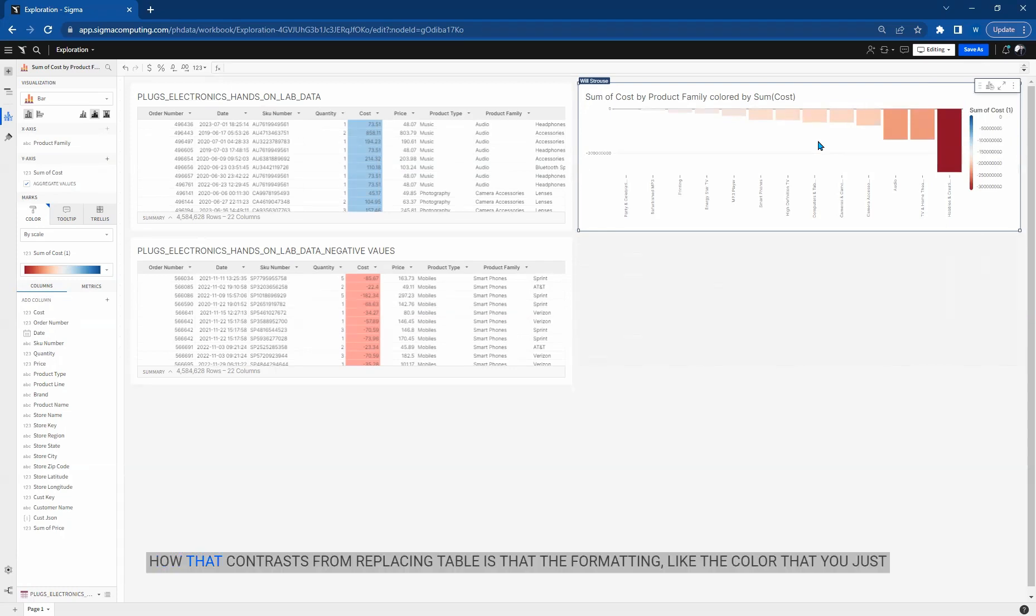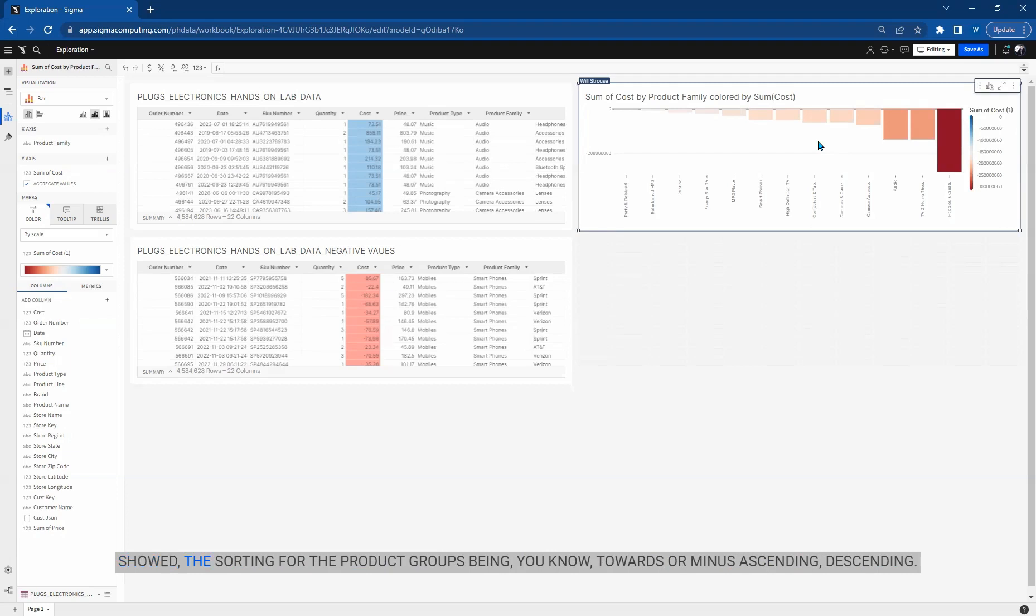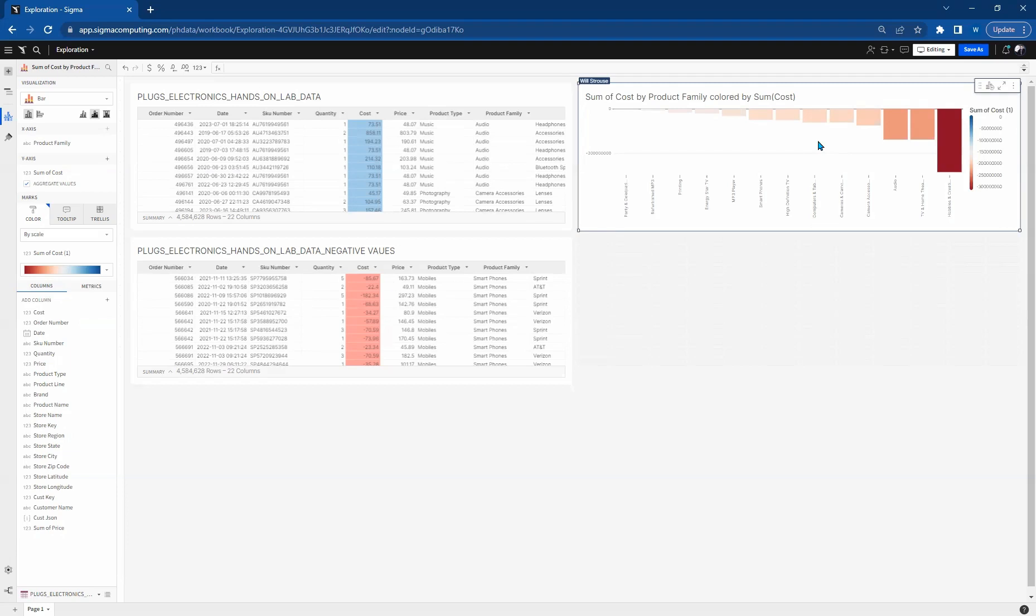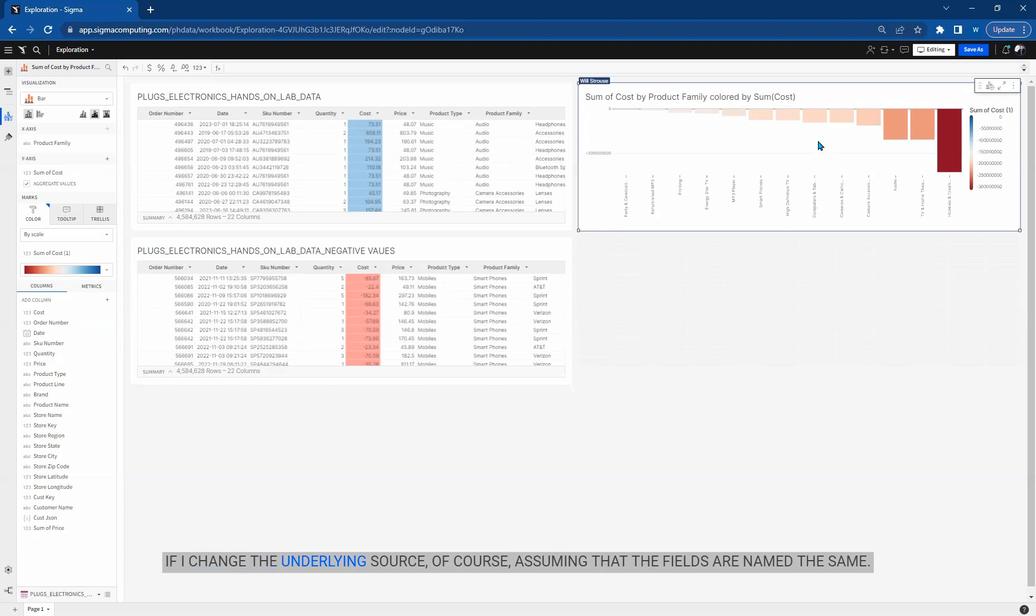How that contrasts from replacing table is that the formatting, like the color that you just saw, the sorting for the product groups being ascending or descending on cost, that all is going to stay the same if I change the underlying source, of course, assuming that the fields are named the same.